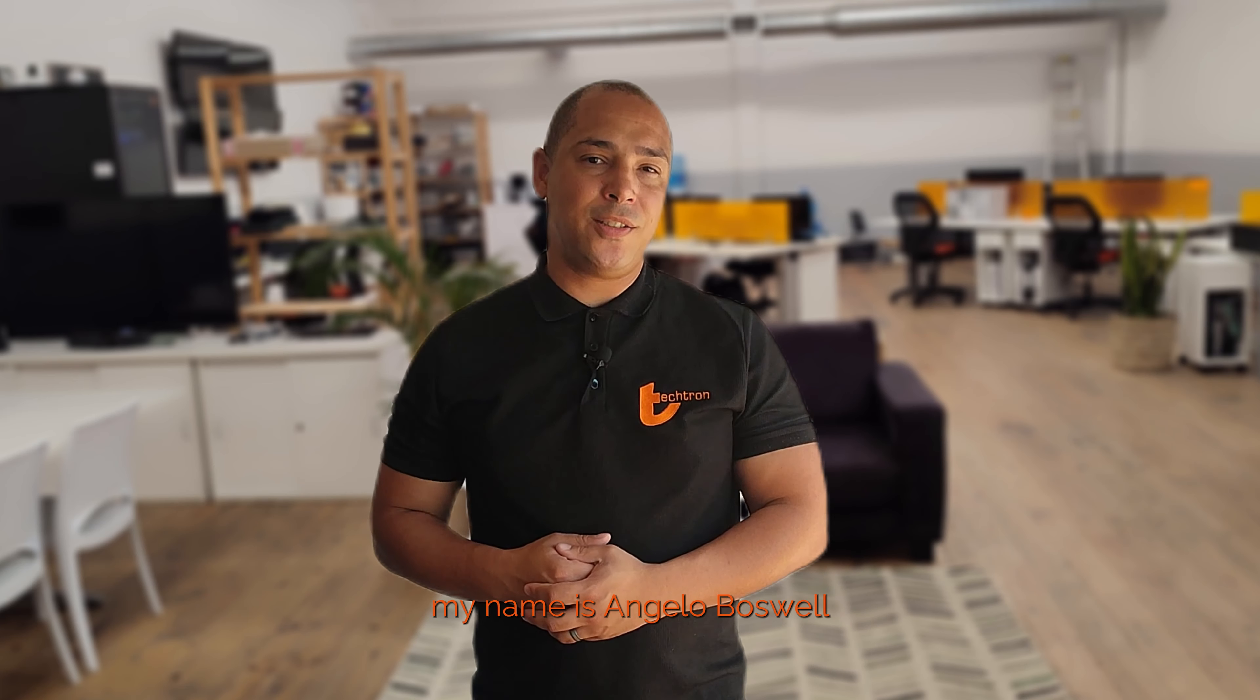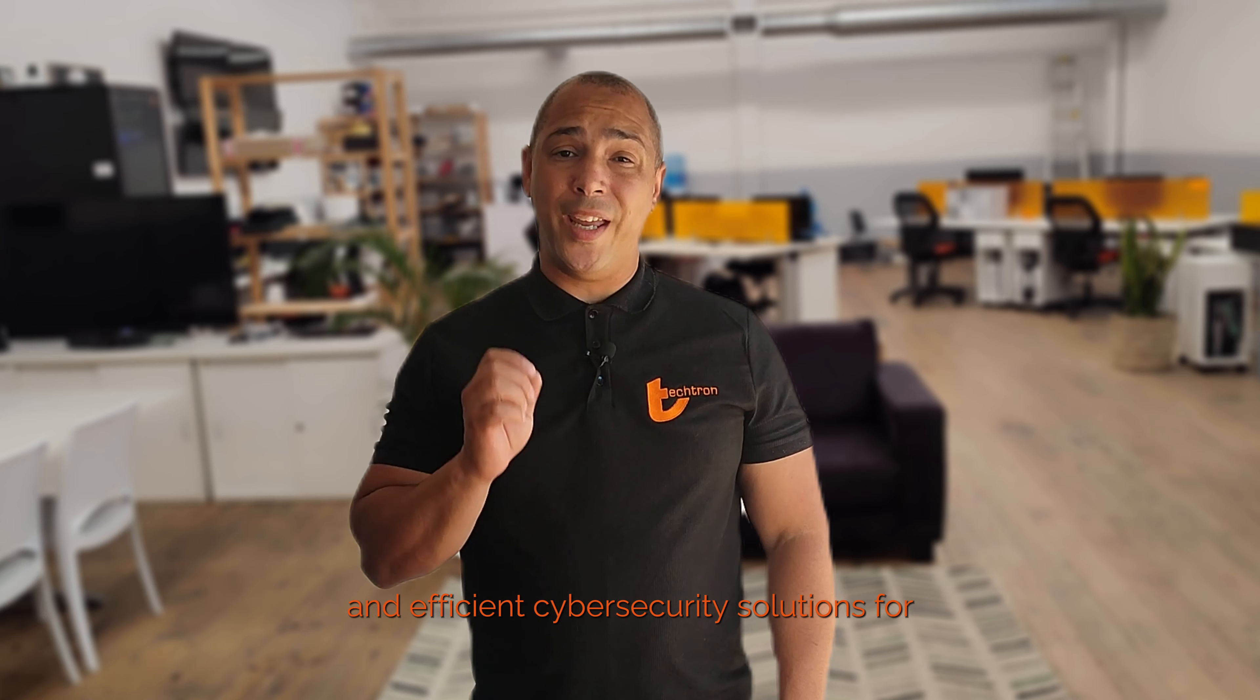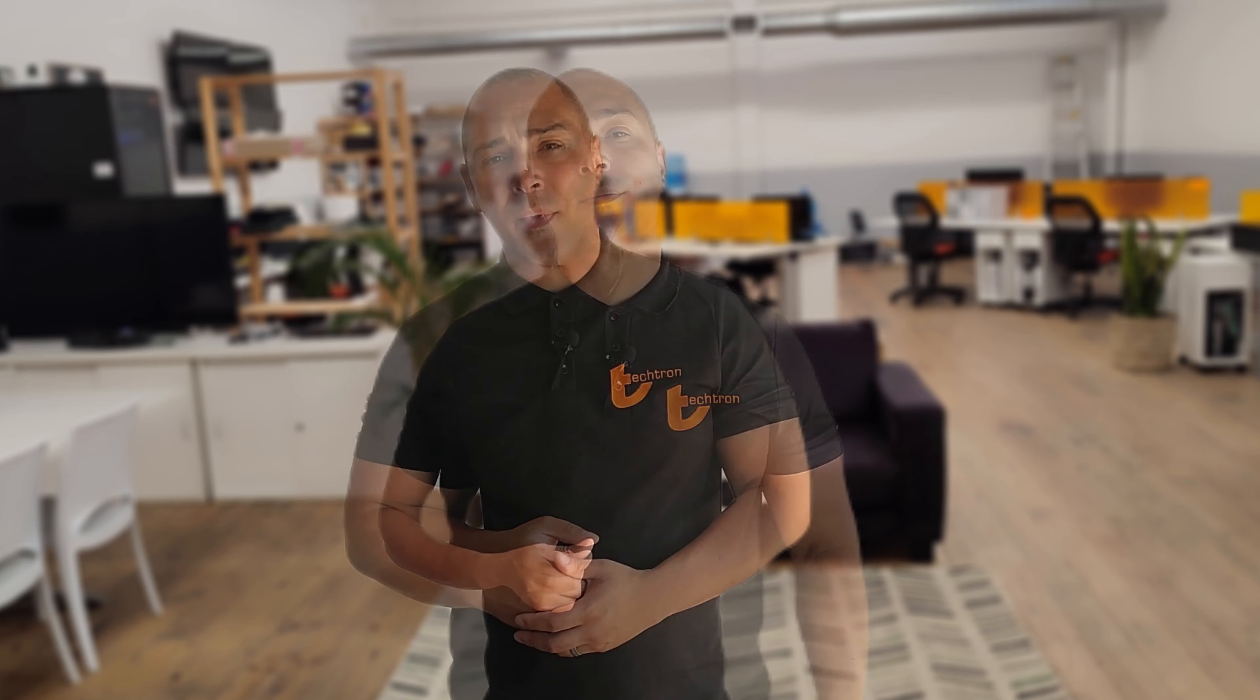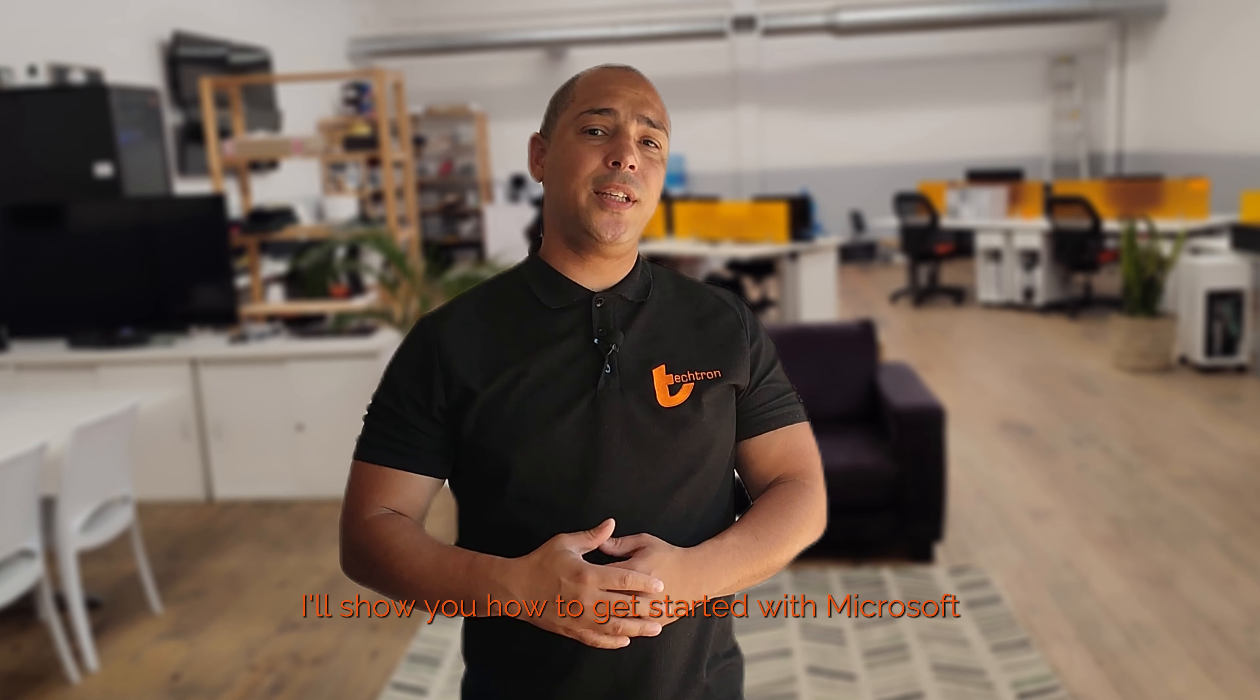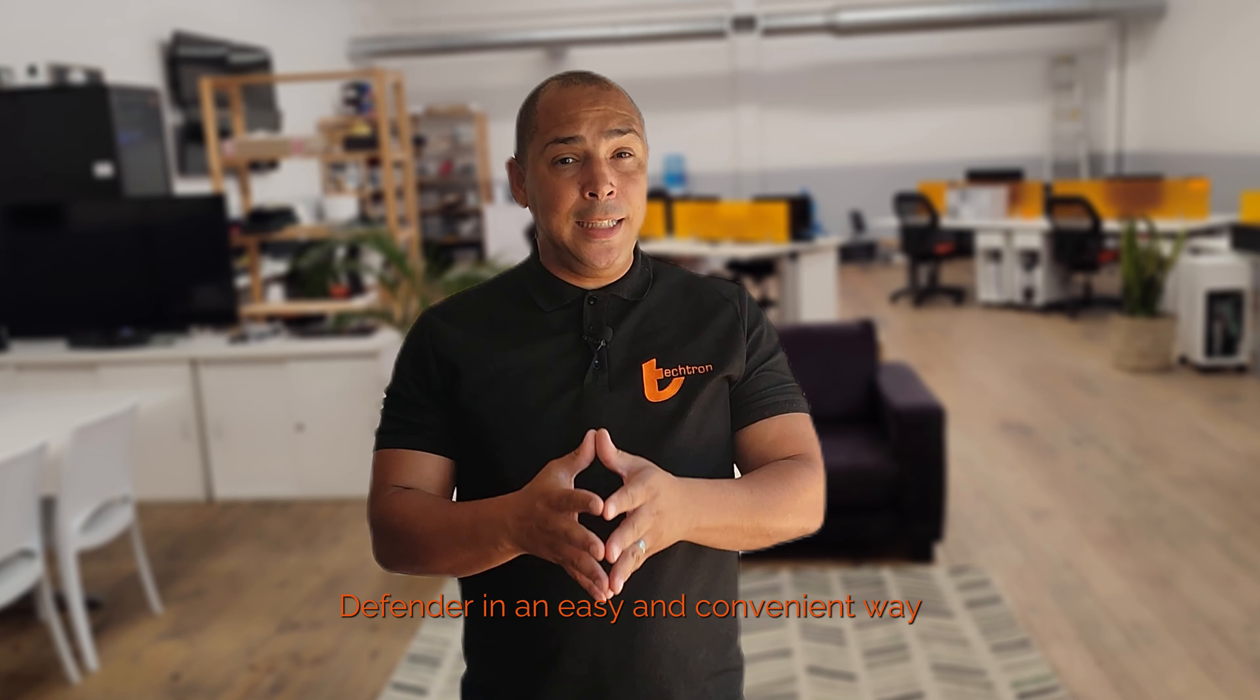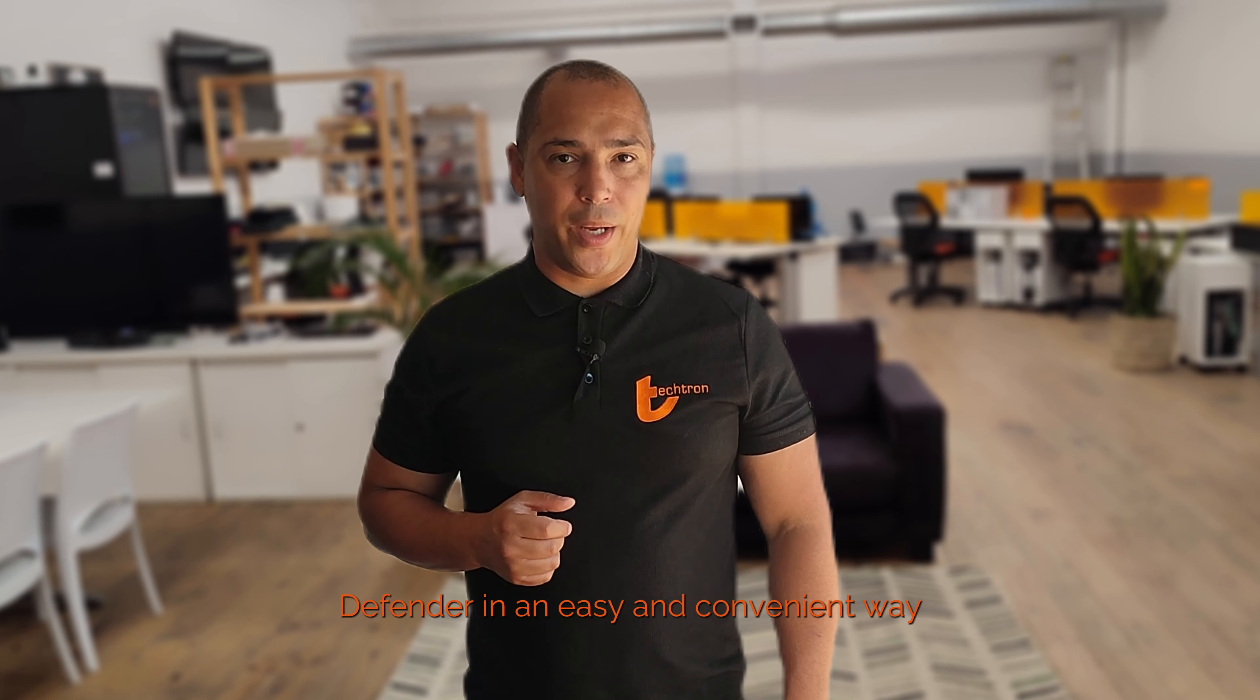My name is Angelo Boswell and I'm from Tektron Business IT Services. We provide effective and efficient cybersecurity solutions for SMEs within South Africa, specializing in the Microsoft stack. In this video I'll show you how to get started with Microsoft Defender in an easy and convenient way.